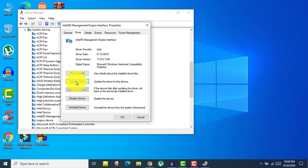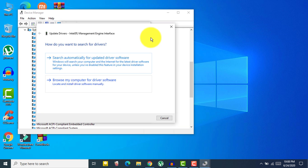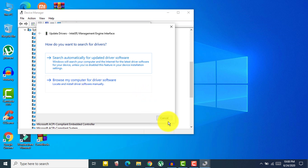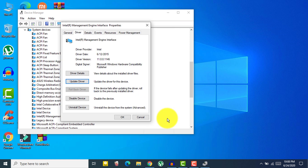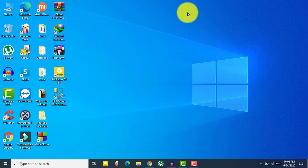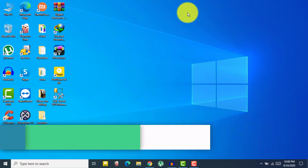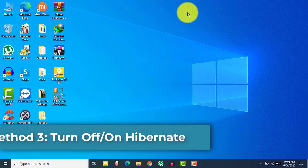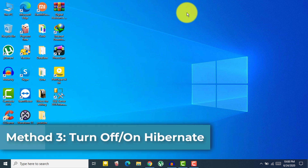Download the driver, then click on 'Update driver,' then click on 'Browse my computer for software,' and update it. After updating, don't forget to restart your computer and check if your problem is fixed.